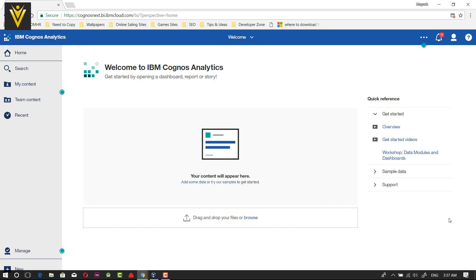Hello everyone, this is Maing Sanghvi from vlemo.com and I am back with another IBM Cognos analytics video. In our previous video, we learned about how to register for a free trial. In this video, we are going to learn about the user interface.